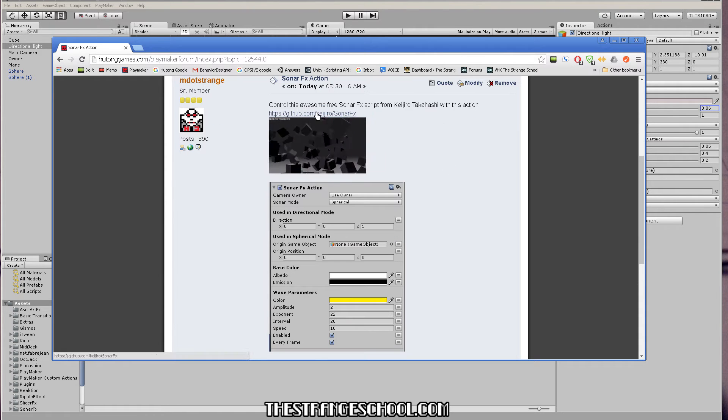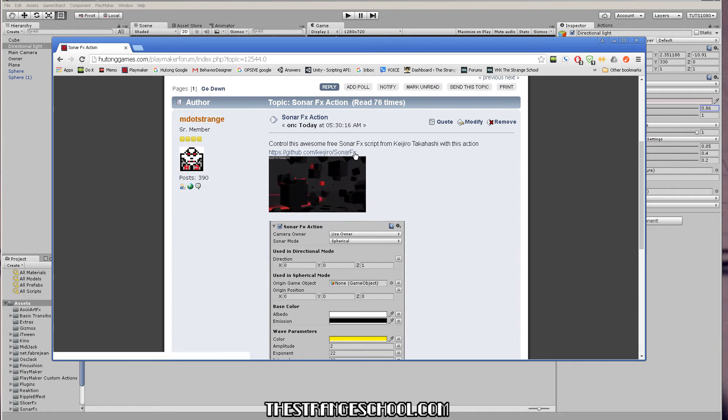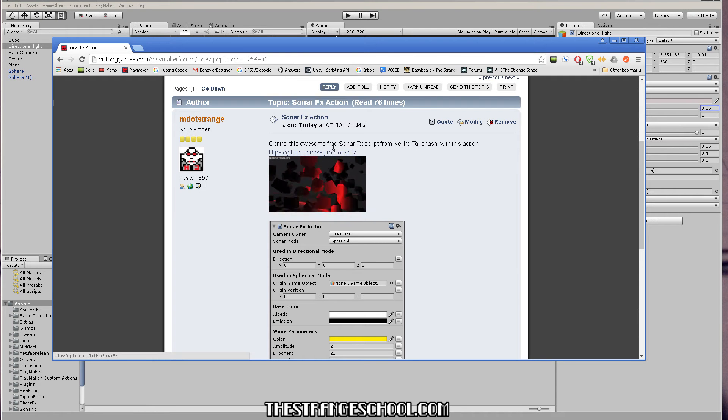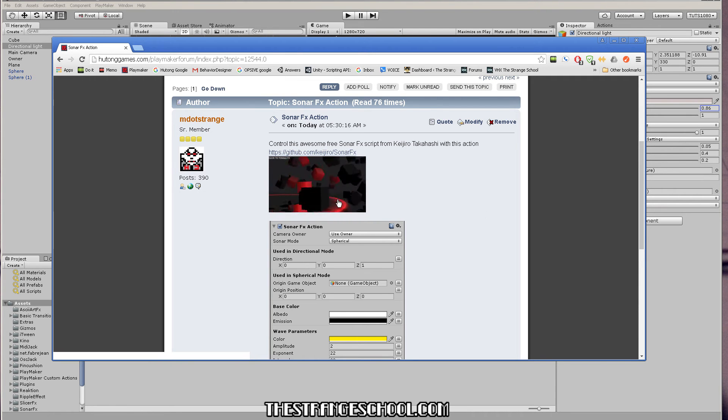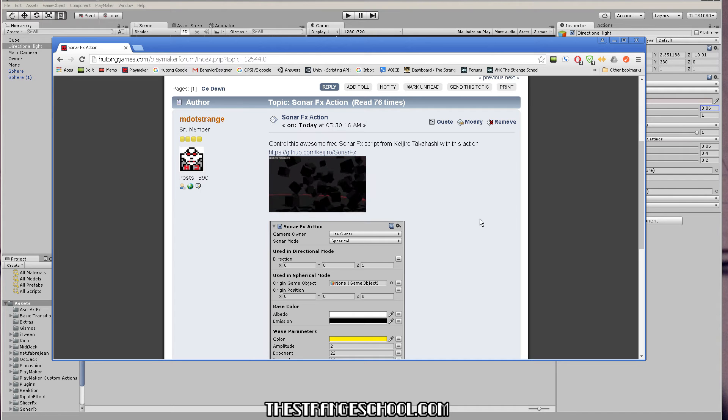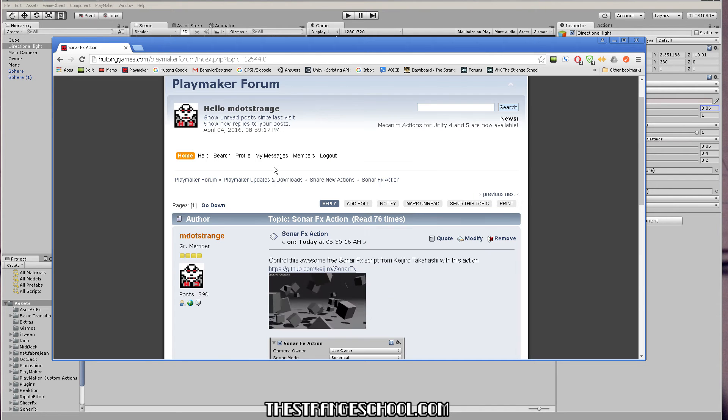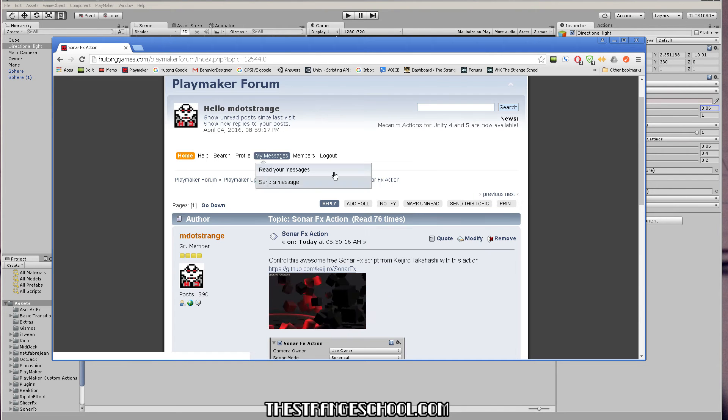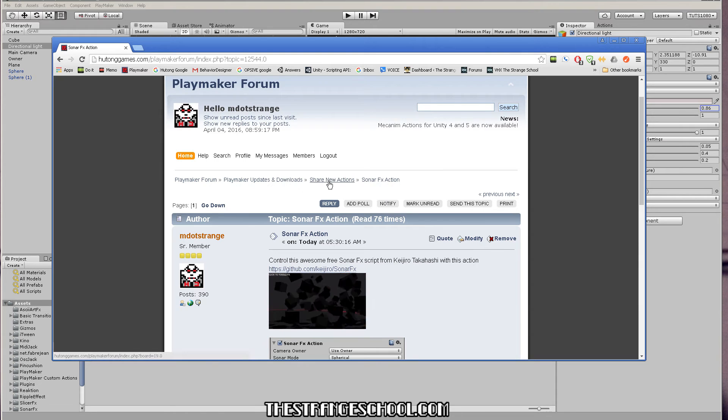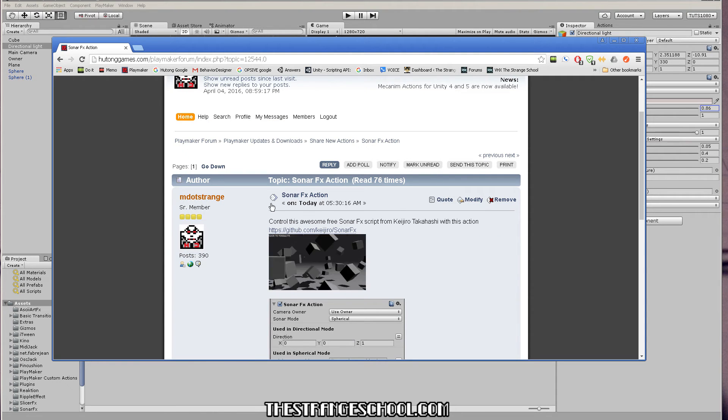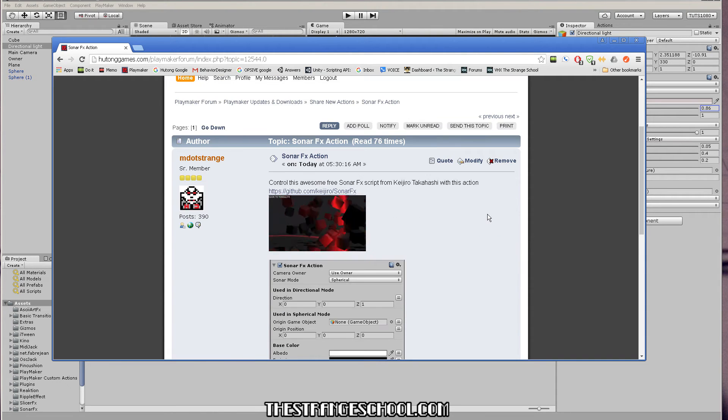It's one of the many free scripts he has on his GitHub page. So if you want to do this effect, I just want to make this real quick video to show you how to use it. So if you go to the Playmaker forum and the share new action section, that's where this is posted. I'll post this link in this video description.